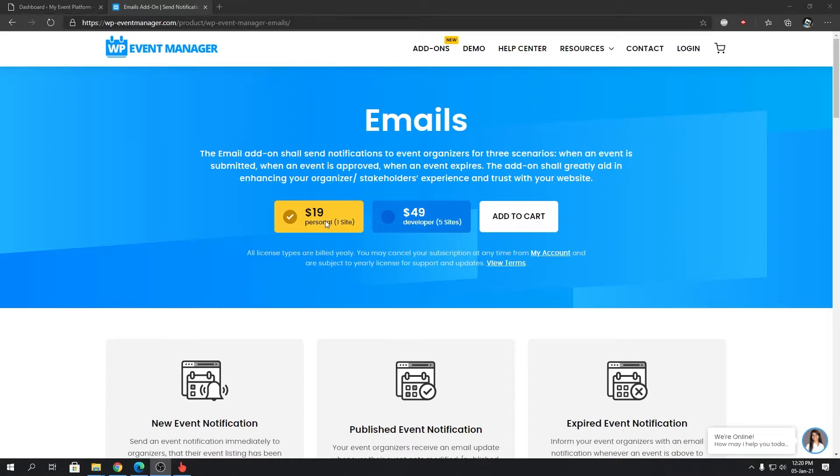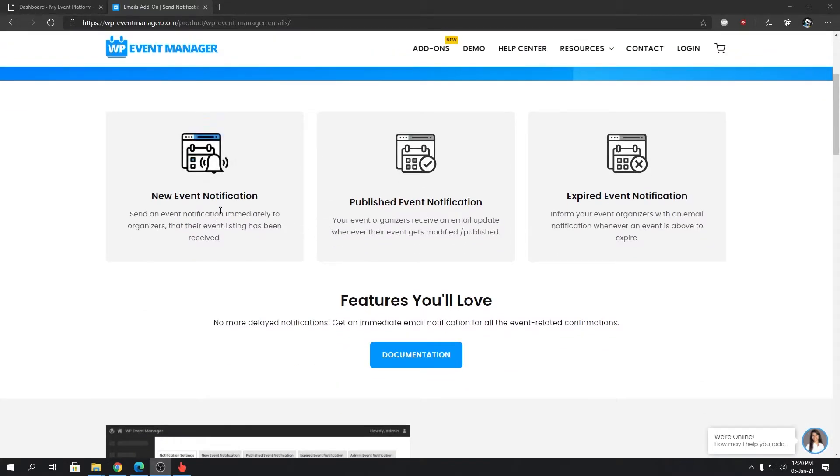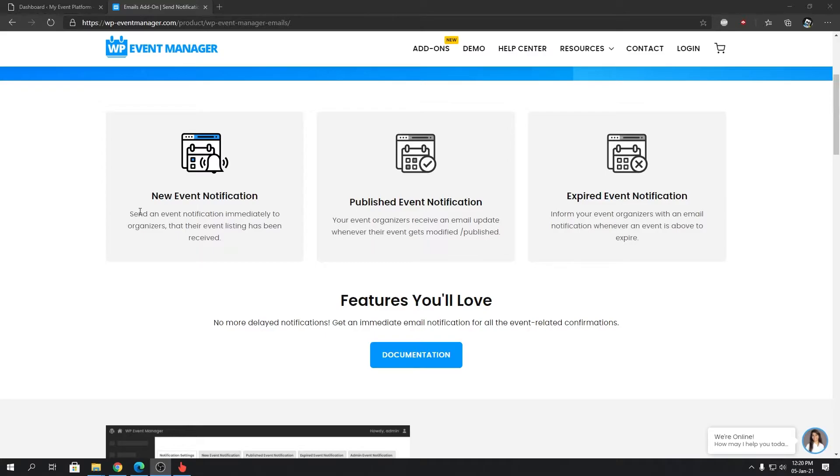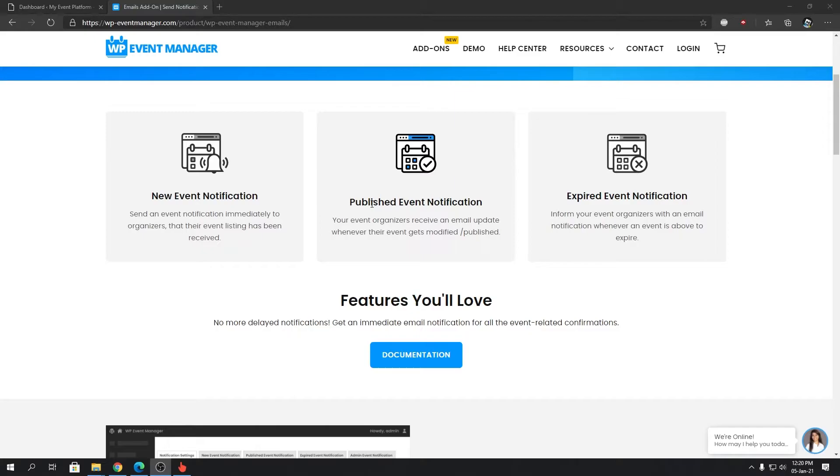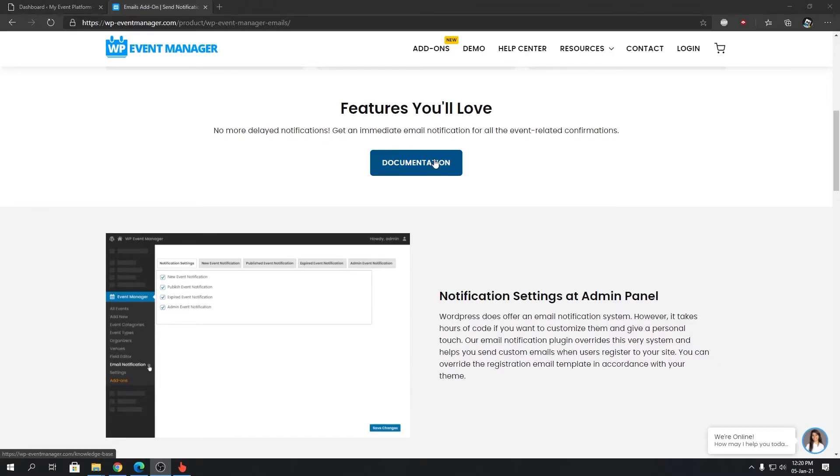Let me talk about some of the features. New Event Notification will immediately be sent to event organizers' inbox when their event listing has been submitted. Published Event Notification is sent whenever admin approves the event and it gets published on the WordPress website. Organizers will also receive Expired Event Notification.